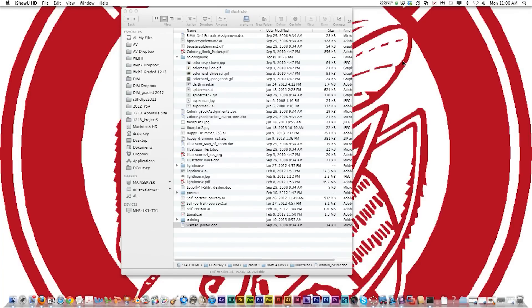Hello, today we're going to talk about some awesome features in Adobe Illustrator which are the image trace and live paint bucket.